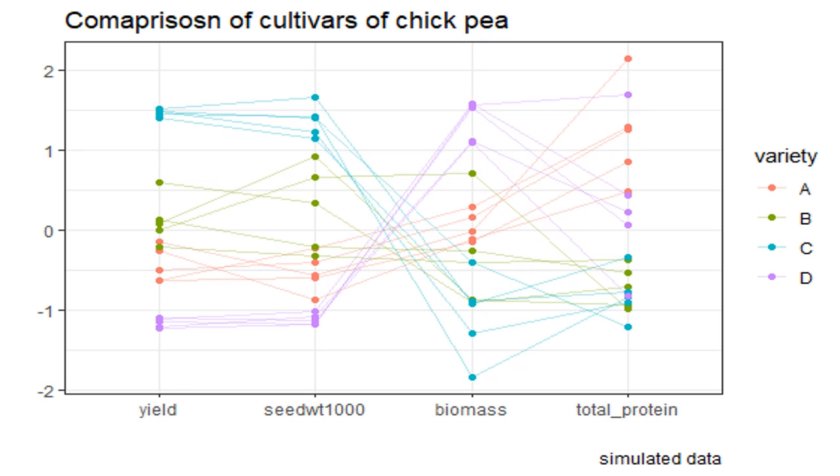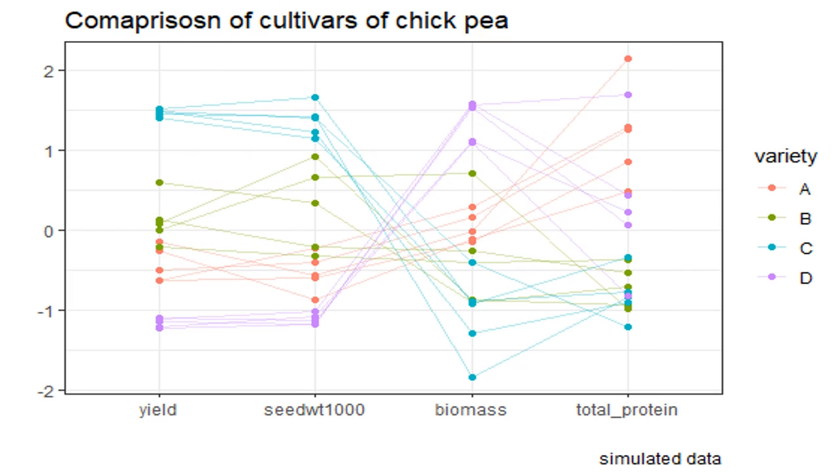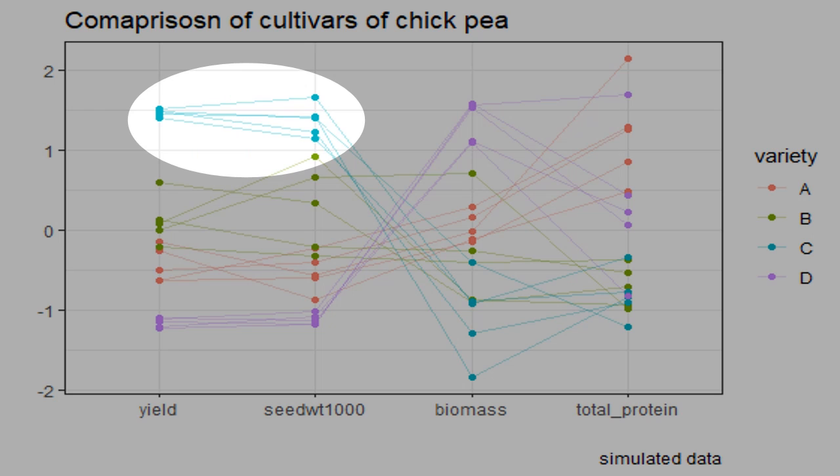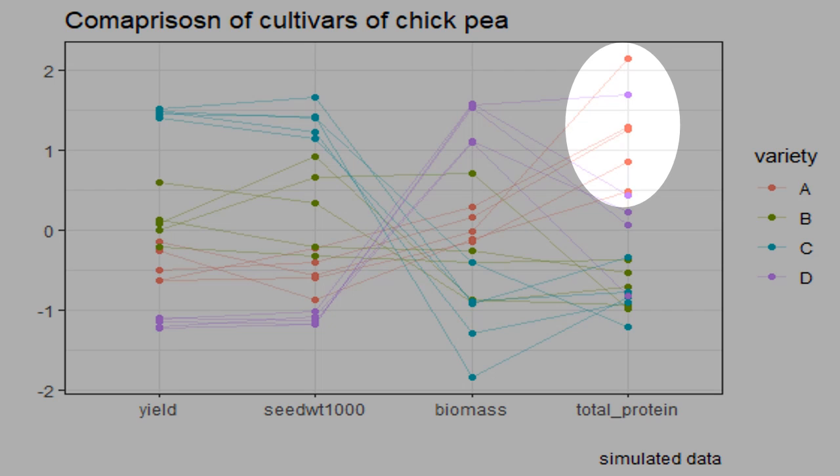As an example here, I have compared 4 varieties of a crop, say chickpea, for different yield parameters. Please note that this is not true data, it is made up. Here, we can see that variety C is best for total seed yield and seed weight, but poor at biomass and protein content.